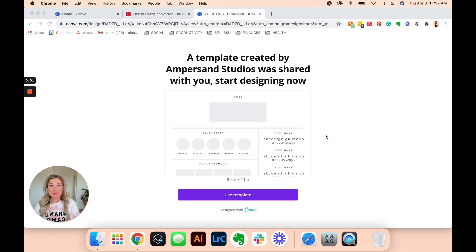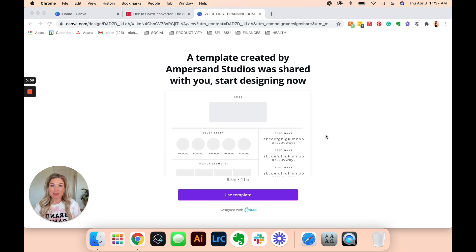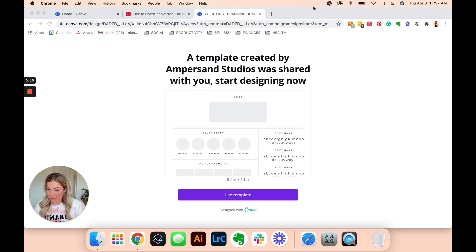Hi guys, I'm going to show you in this video how to edit our brand board template using Canva online. Just follow along with me and I'll talk you through it as I go.